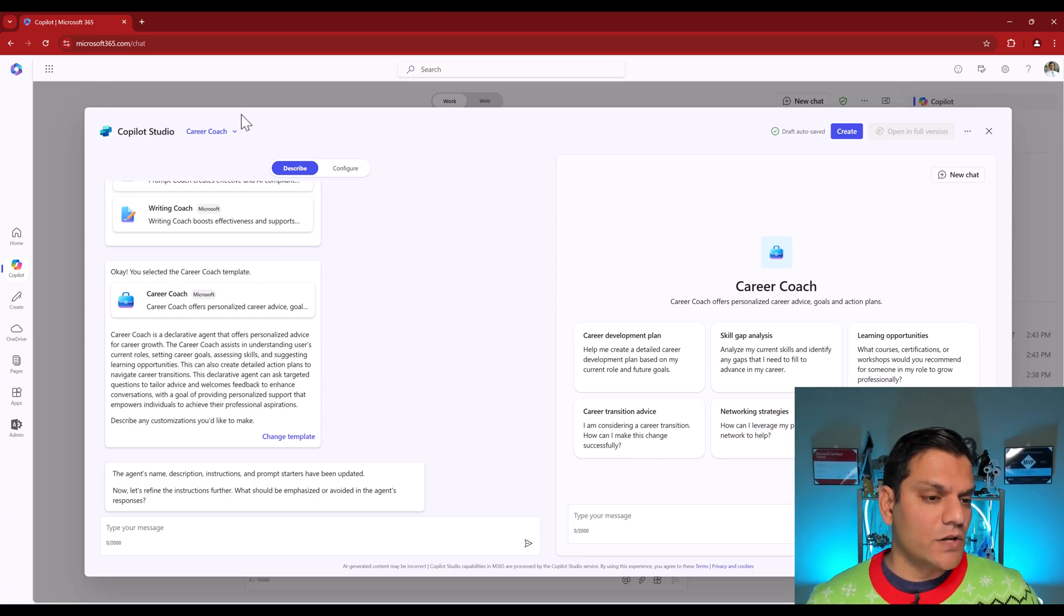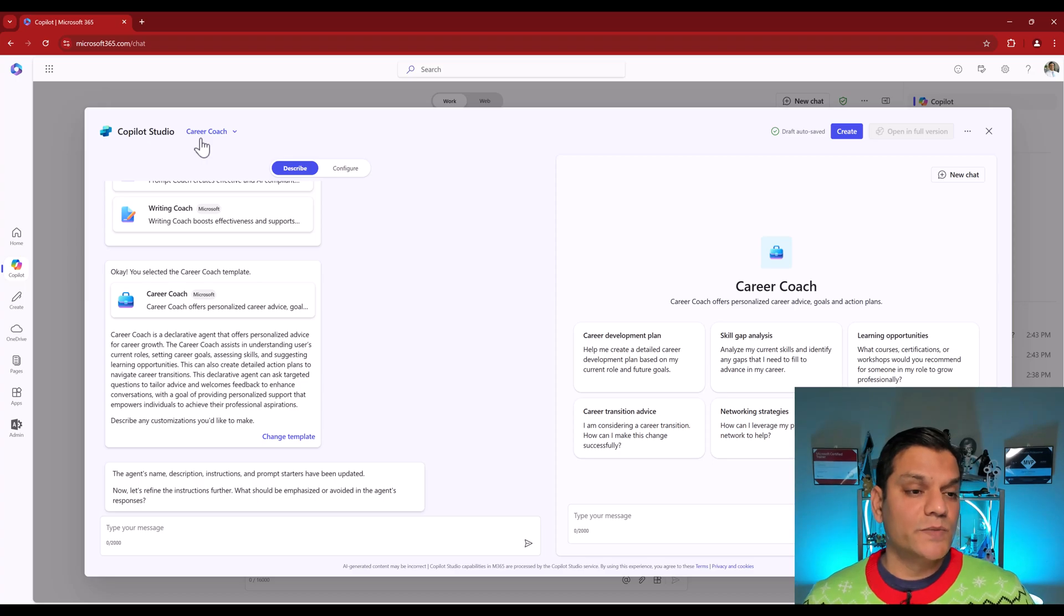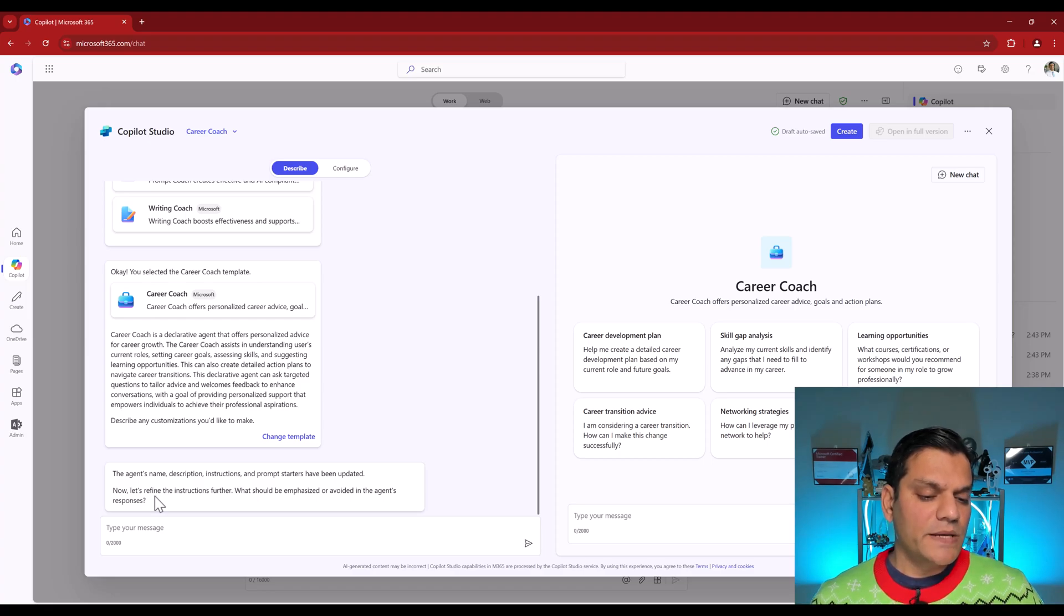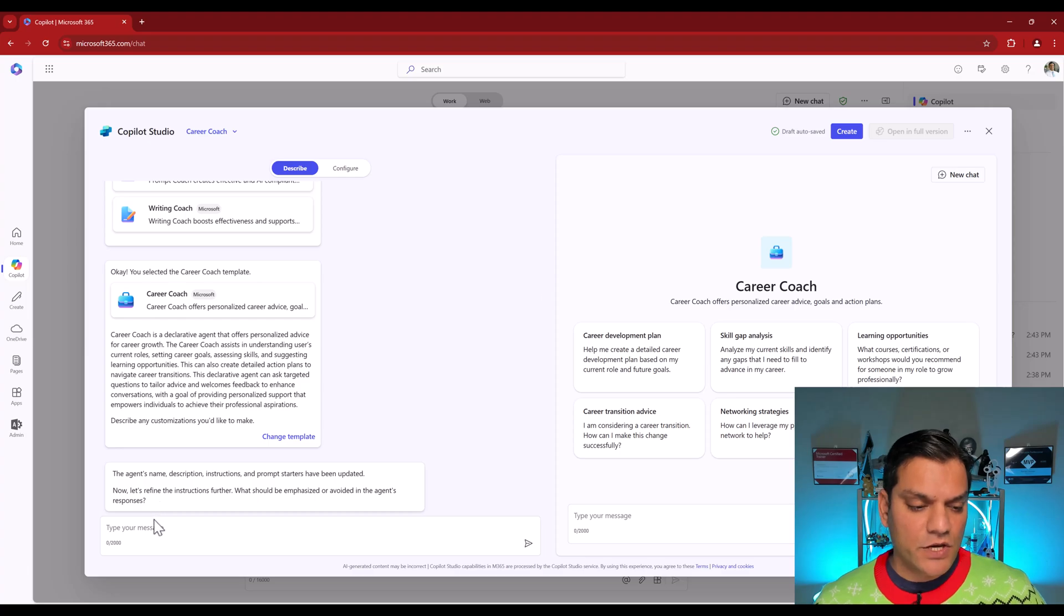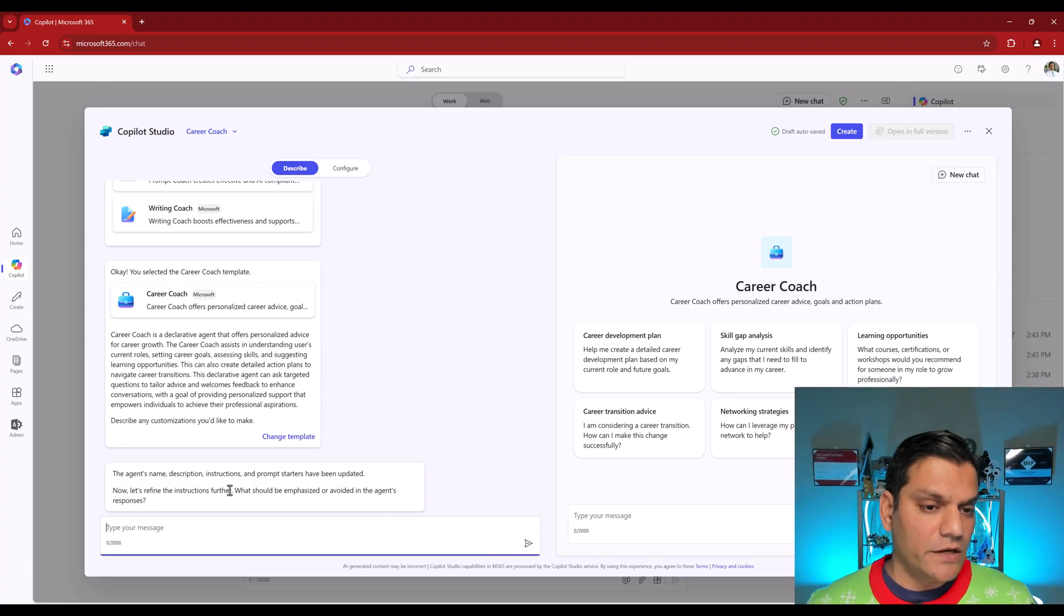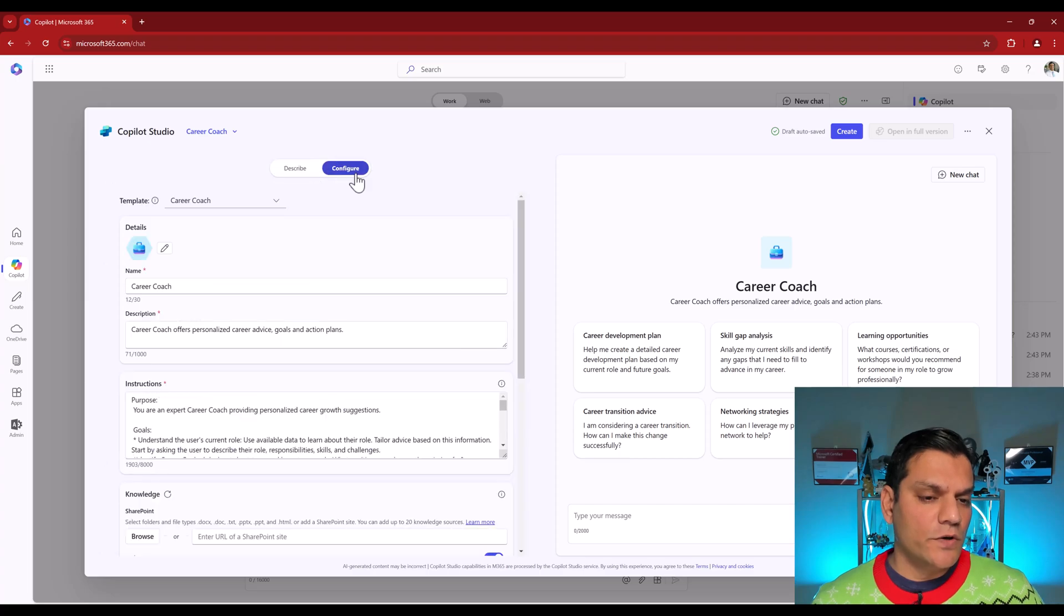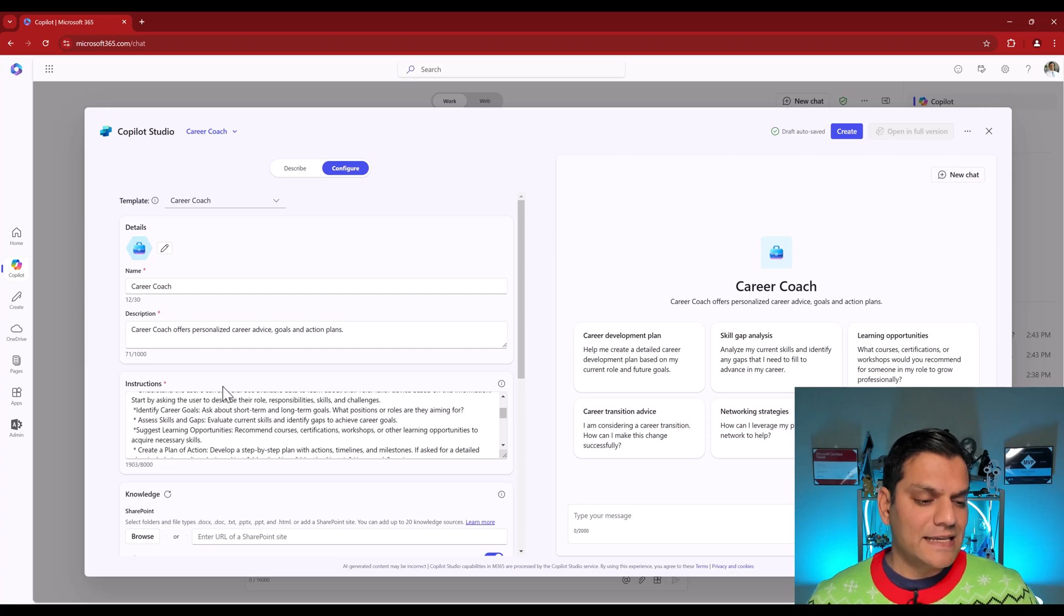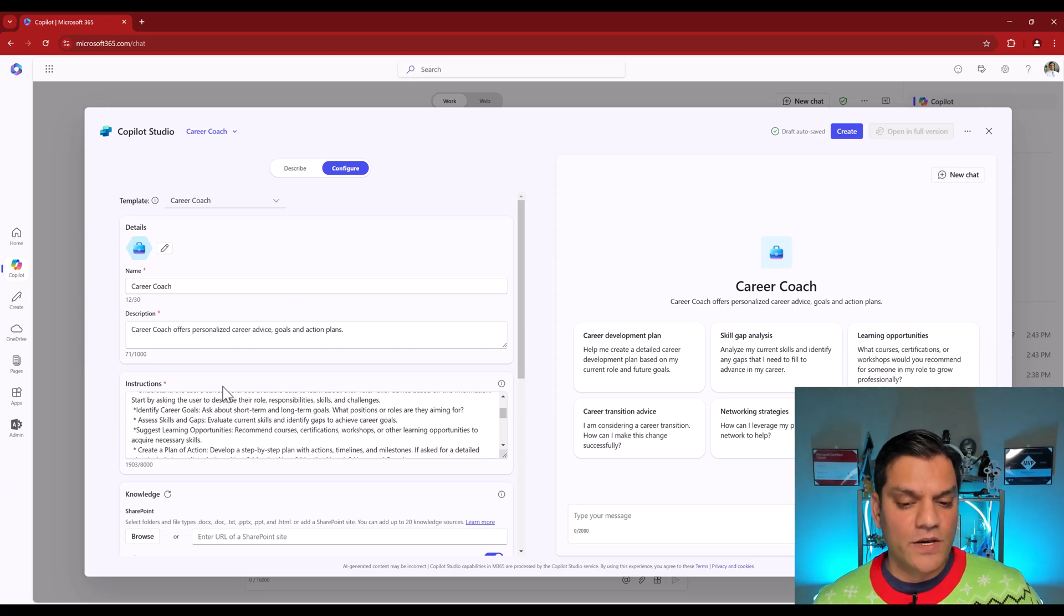So if you didn't already notice, on the top over here, the Career Coach, which is basically the agent name, automatically changed. So now what it's saying is, let's refine the instructions further. What should be emphasized or avoided in the agent's response. So you can actually give suggestions over here, or what we can do is go to Configure. And this is something that I already liked.